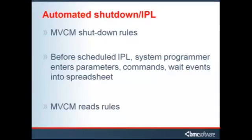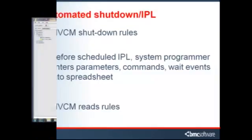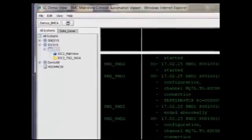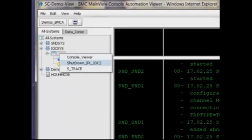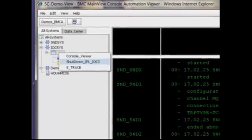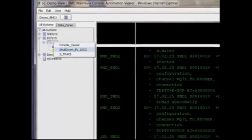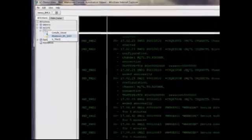When shutdown IPL time rolls around, an operator can simply go to the MVCM viewer, move to the Explorer tree, drill down to the LPAR he needs to IPL, right-click on the session, and click on the shutdown IPL command.